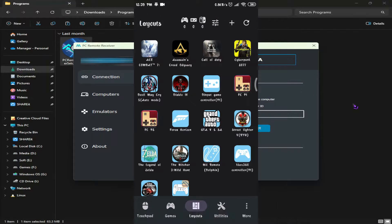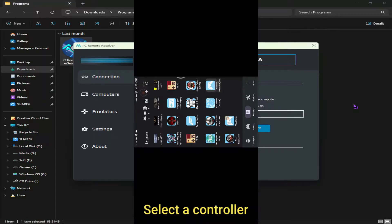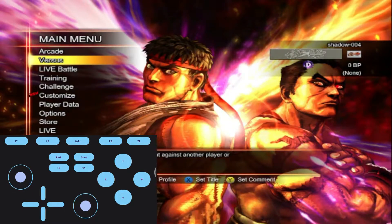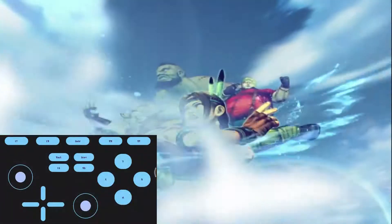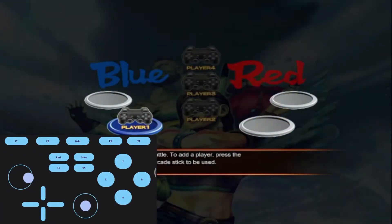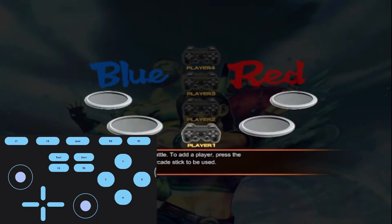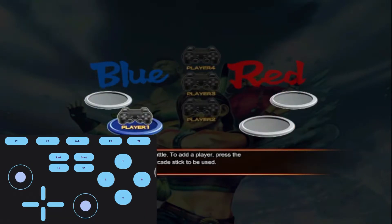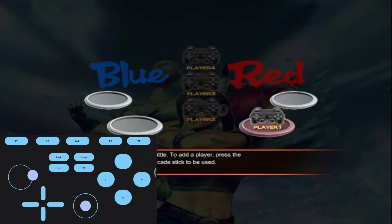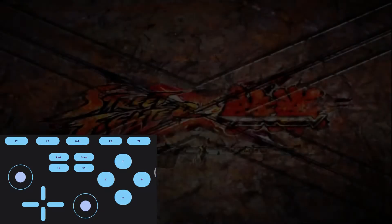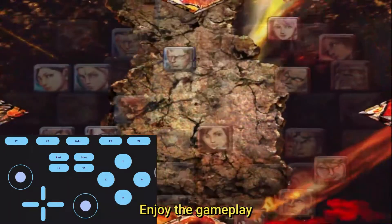Go to Layouts and select a controller. Let's try a game. As you can see, the game detected my phone as a controller.